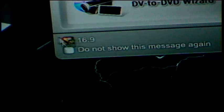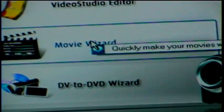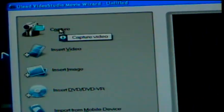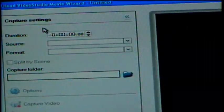Make sure this box is checked, 16.9. Let's go into Movie Wizard. Now let's go to Capture.